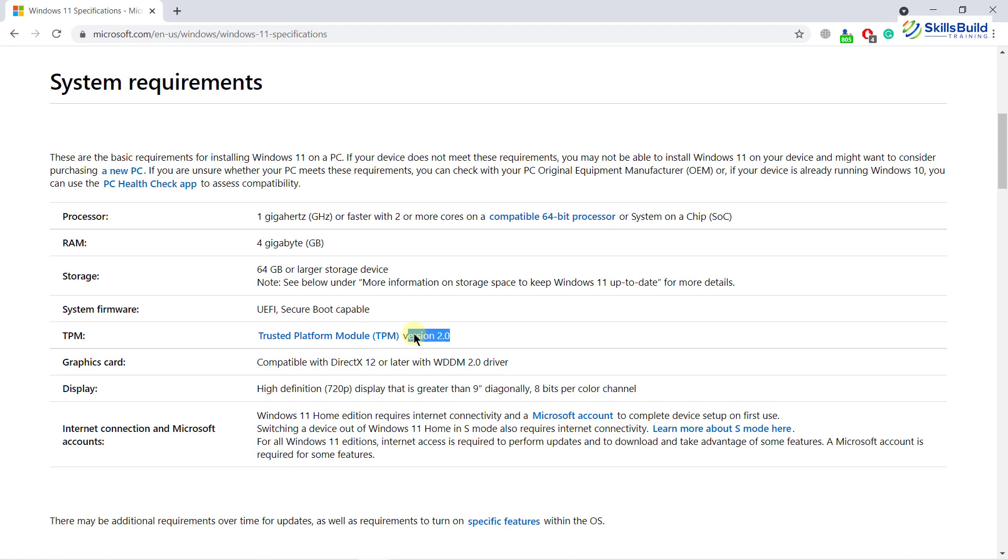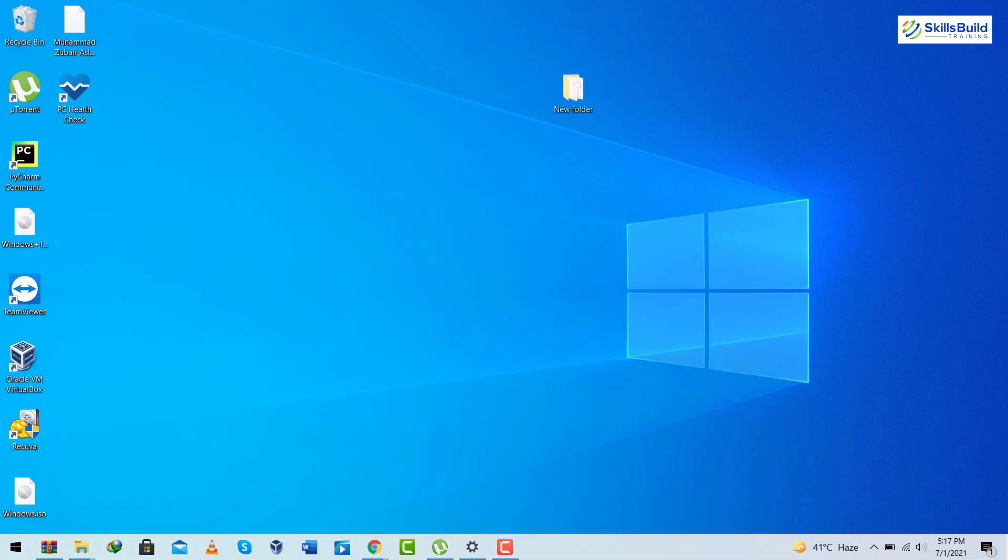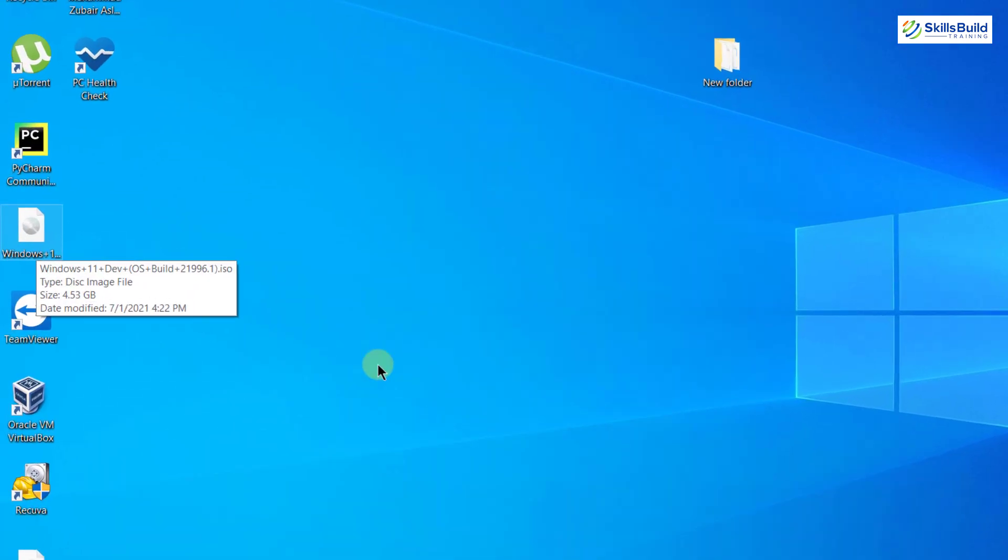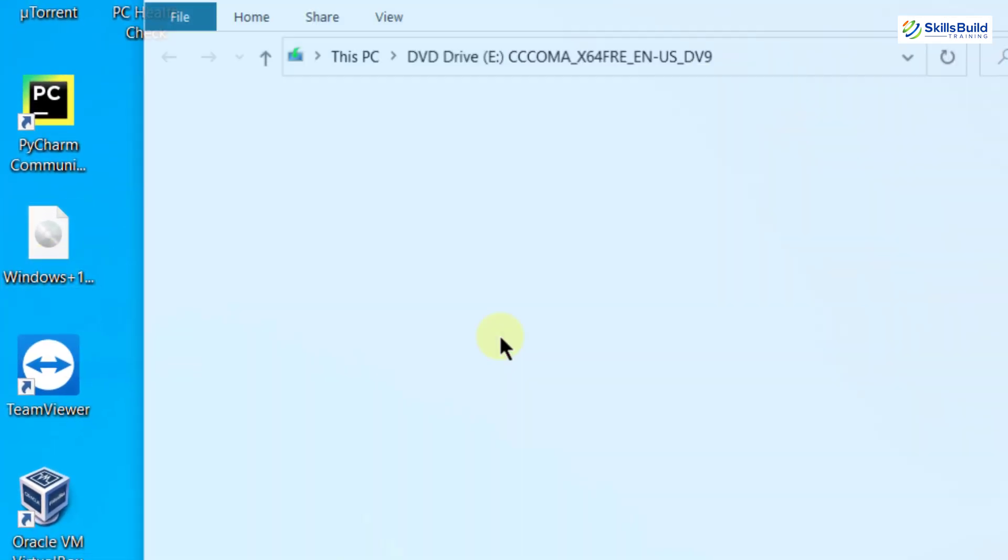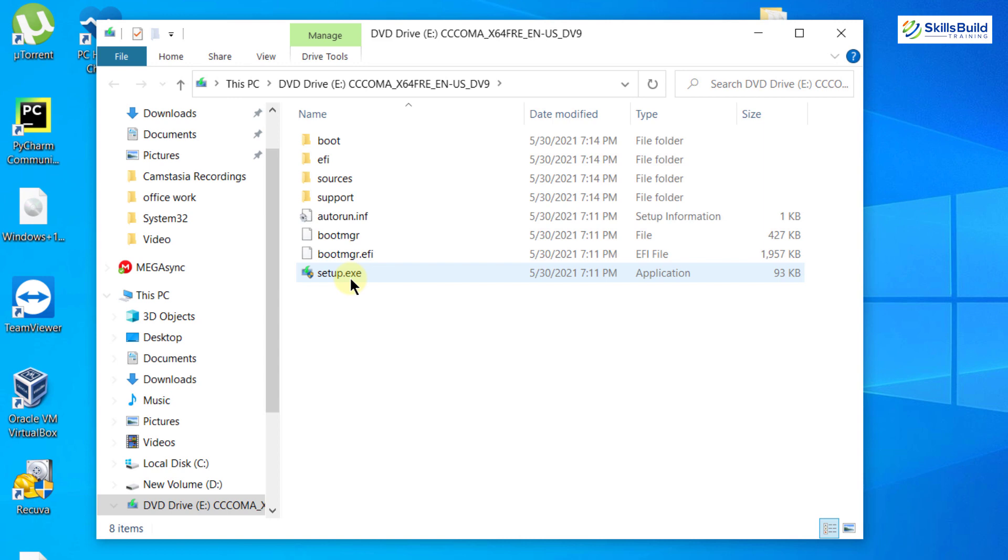What if you don't have TPM 2.0 and still want to install Windows 11 on your system? Don't worry, we've got your back. I'll go to my desktop where I have my Windows 11 folder. I will open it and run the setup.